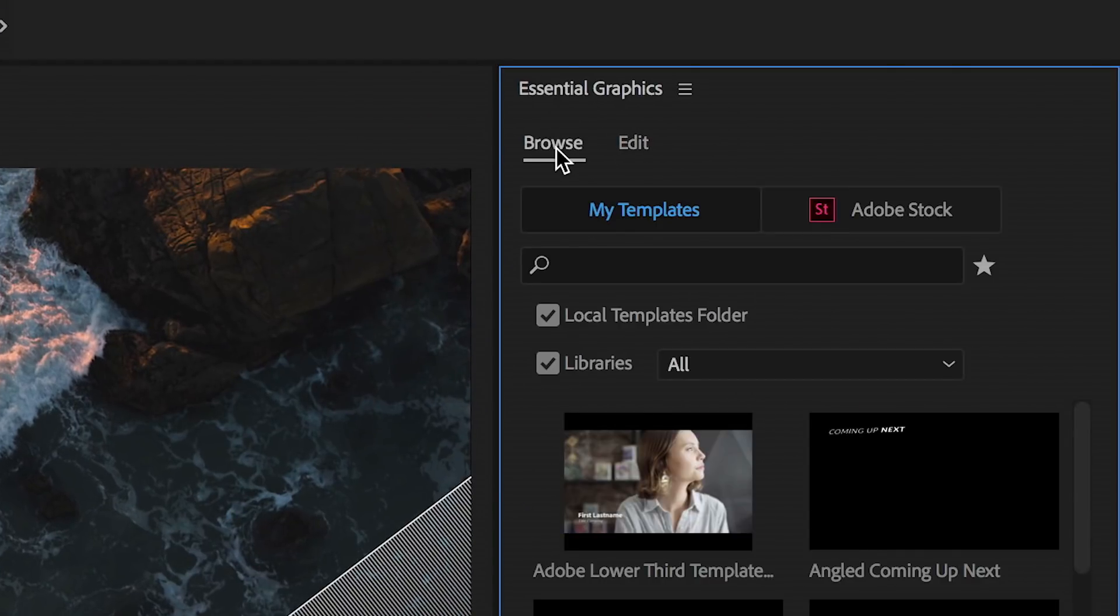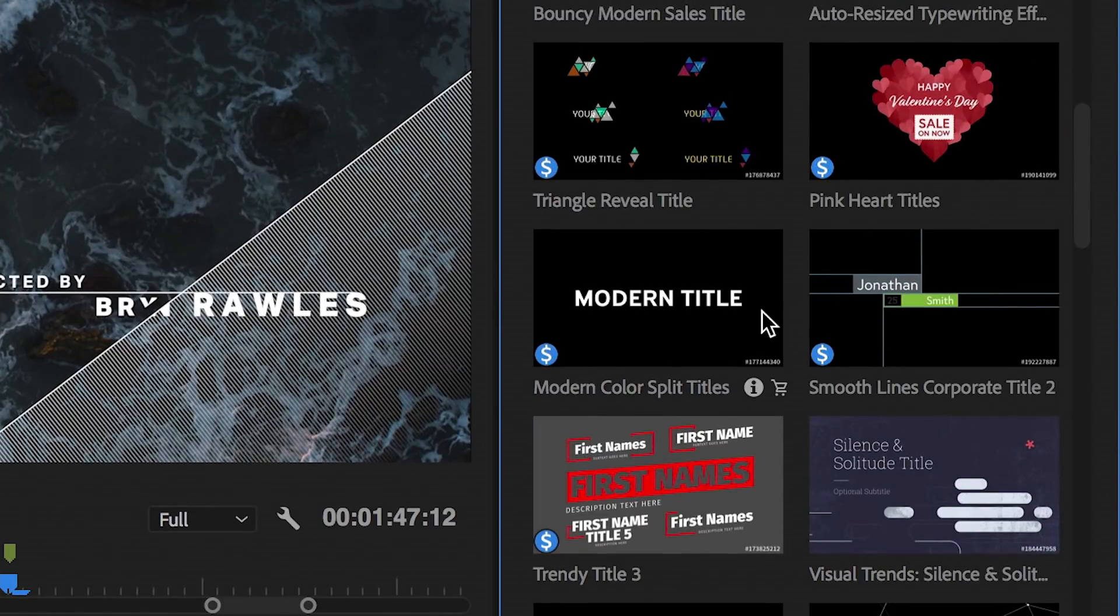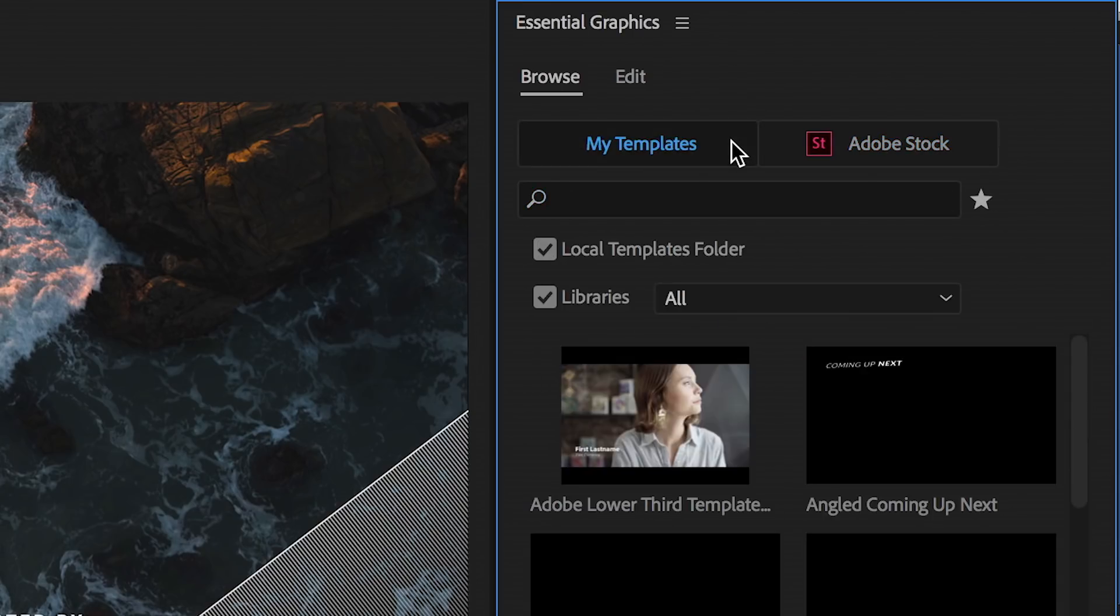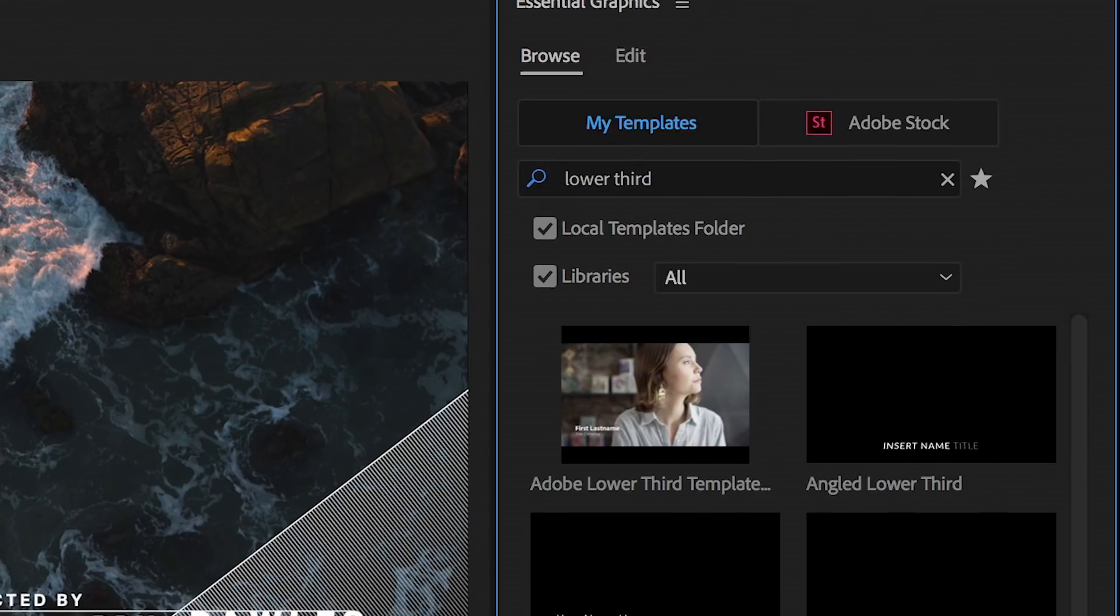Additionally, now you can search, preview, and use motion graphics templates directly from Adobe Stock, your Creative Cloud libraries, and even your desktop.